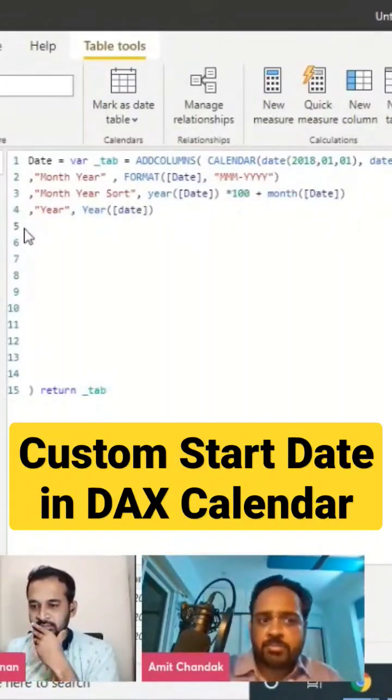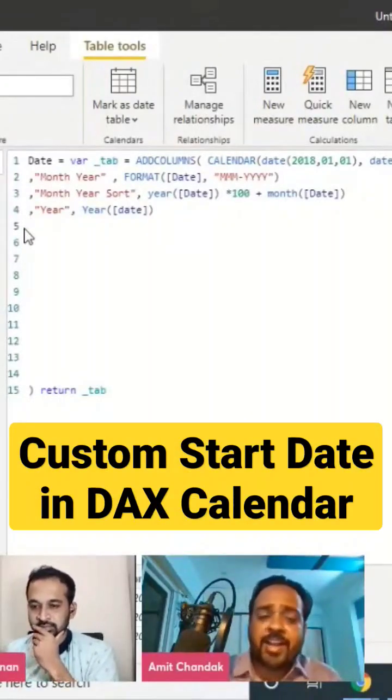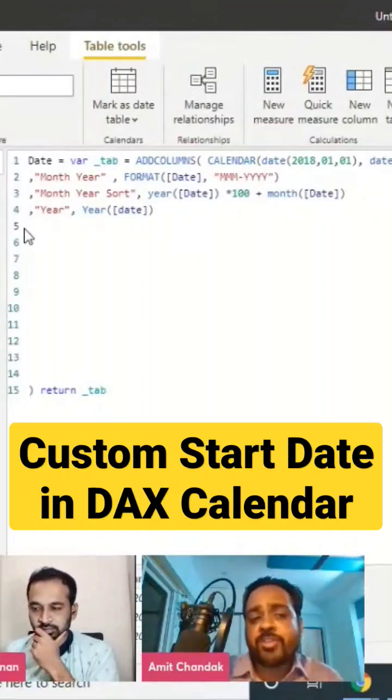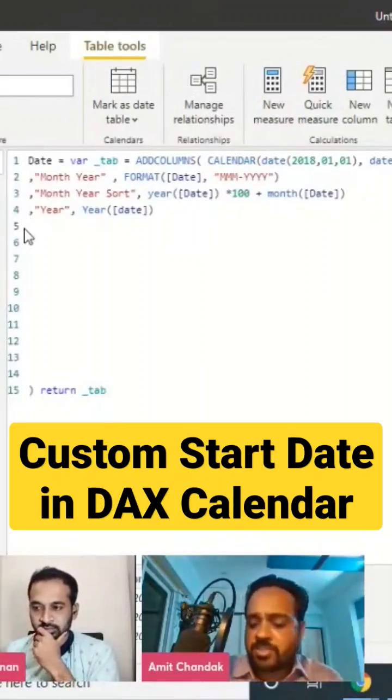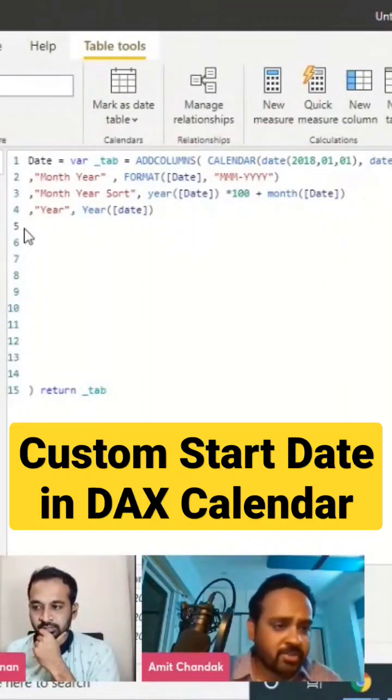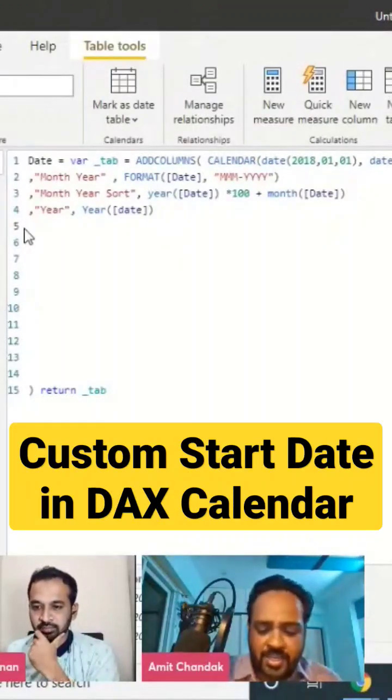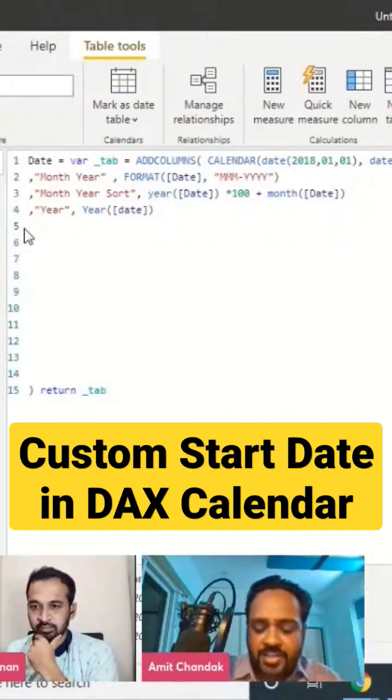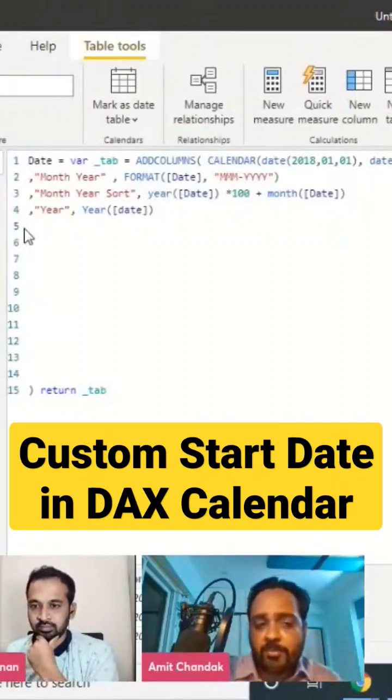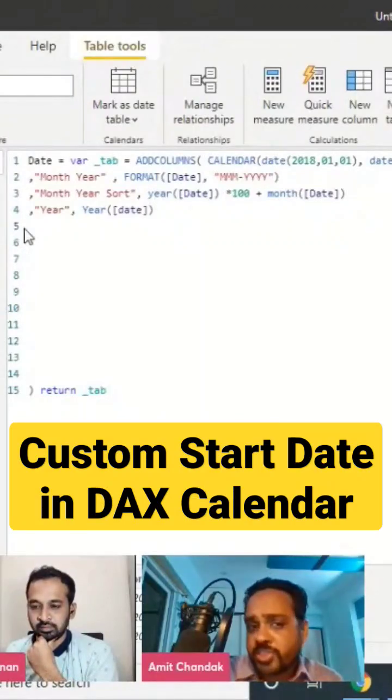Instead of ending on the end of a month or starting with the start of any month, we are going to have our year start on, let's say, the 16th of April.